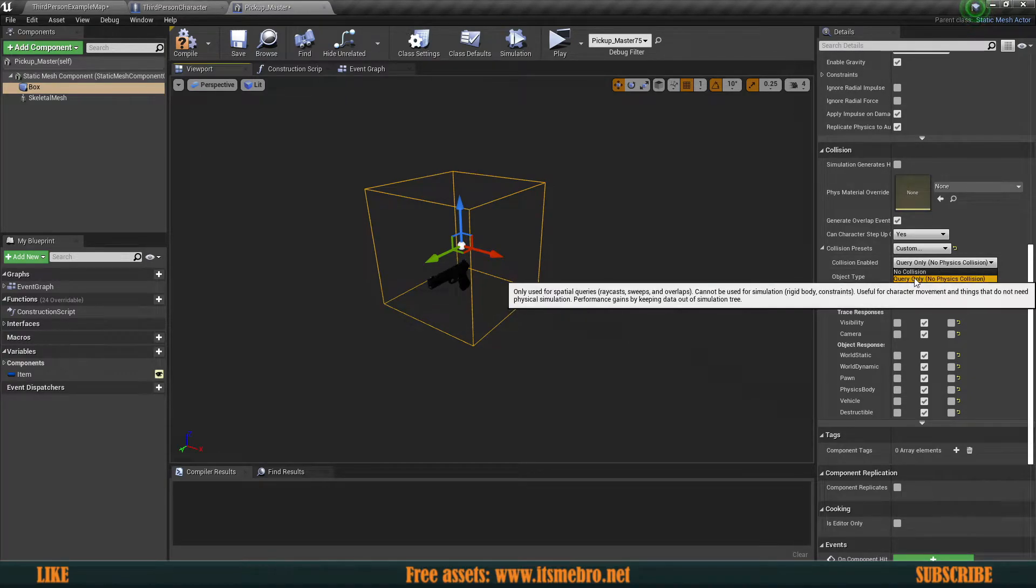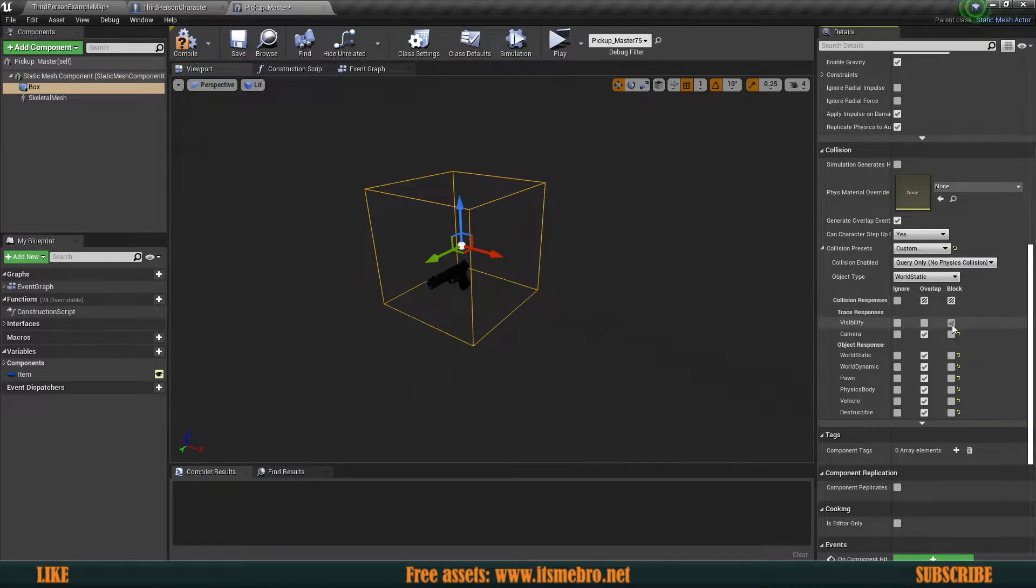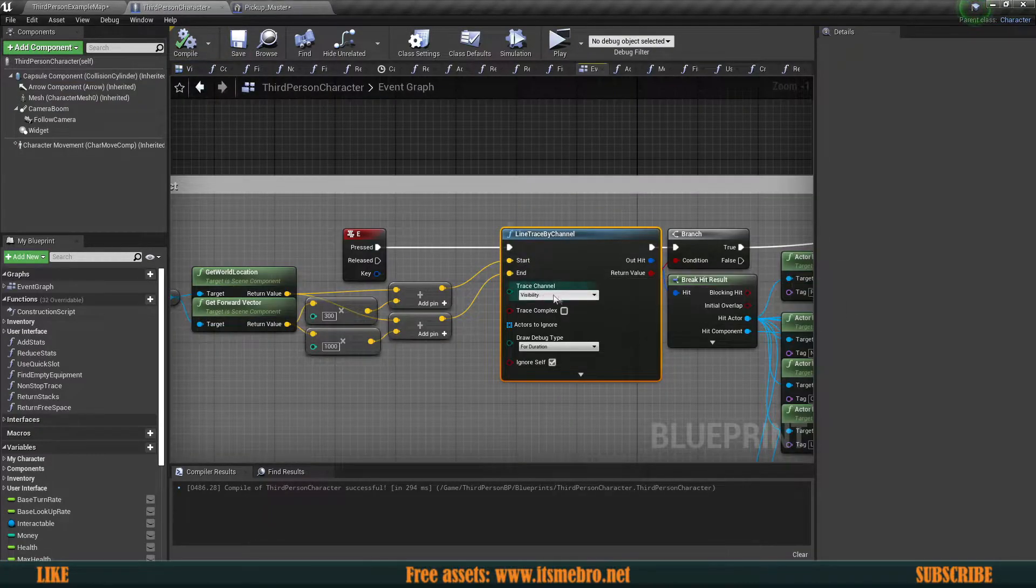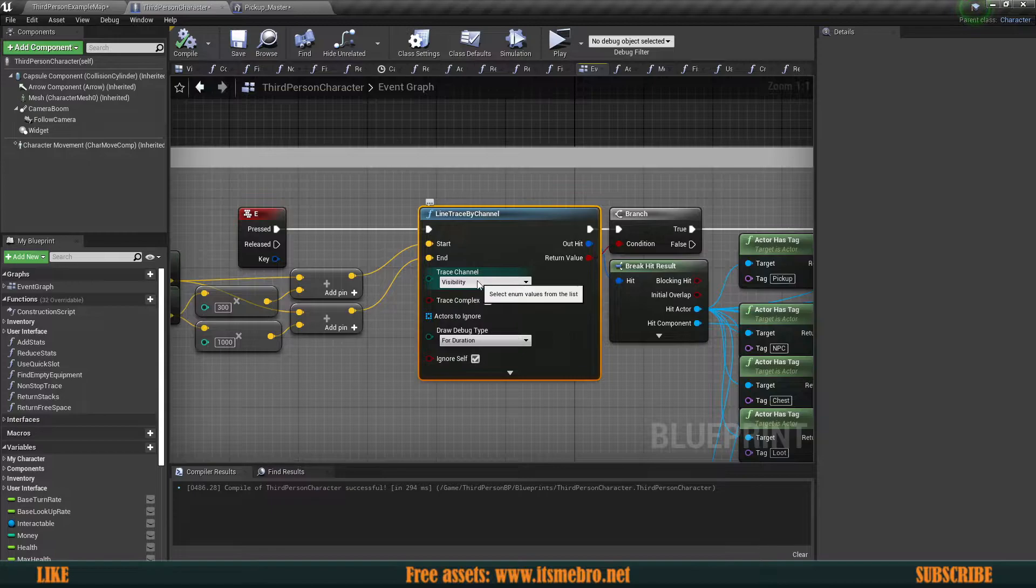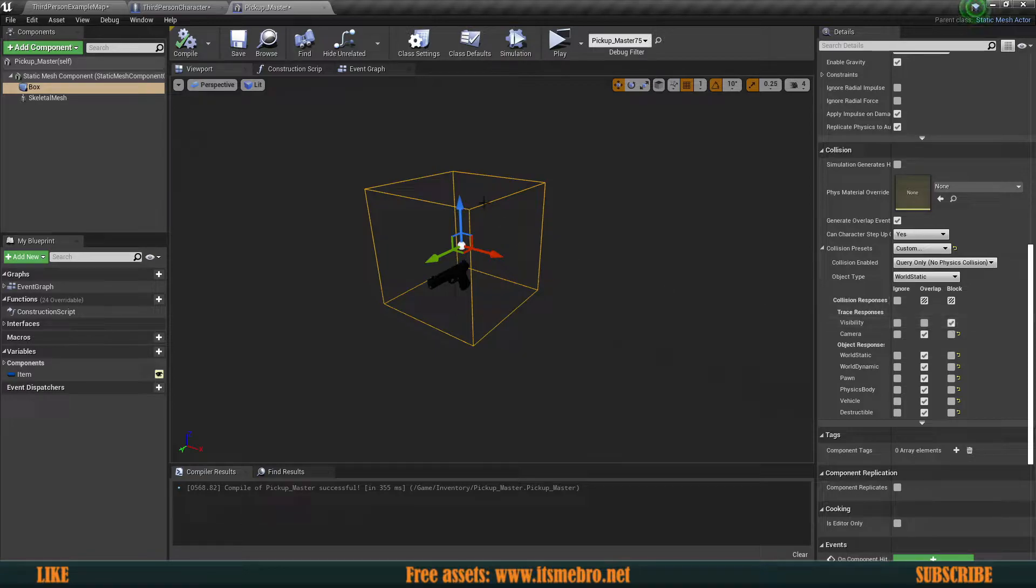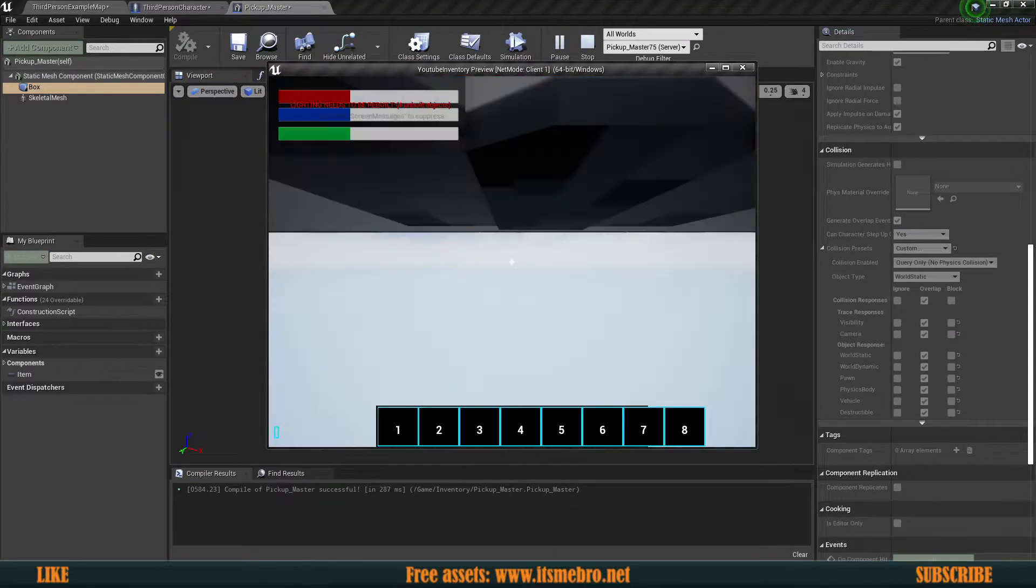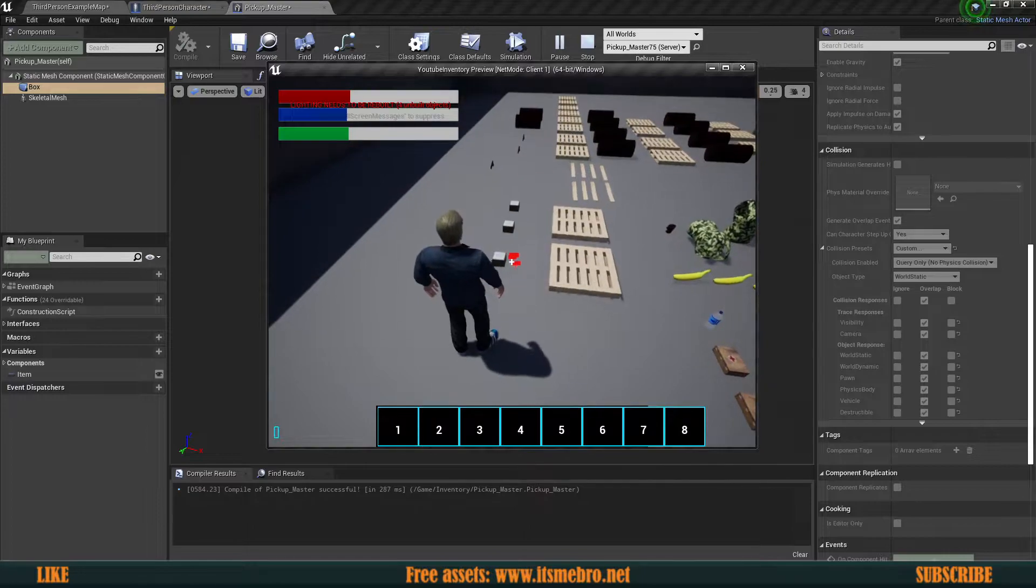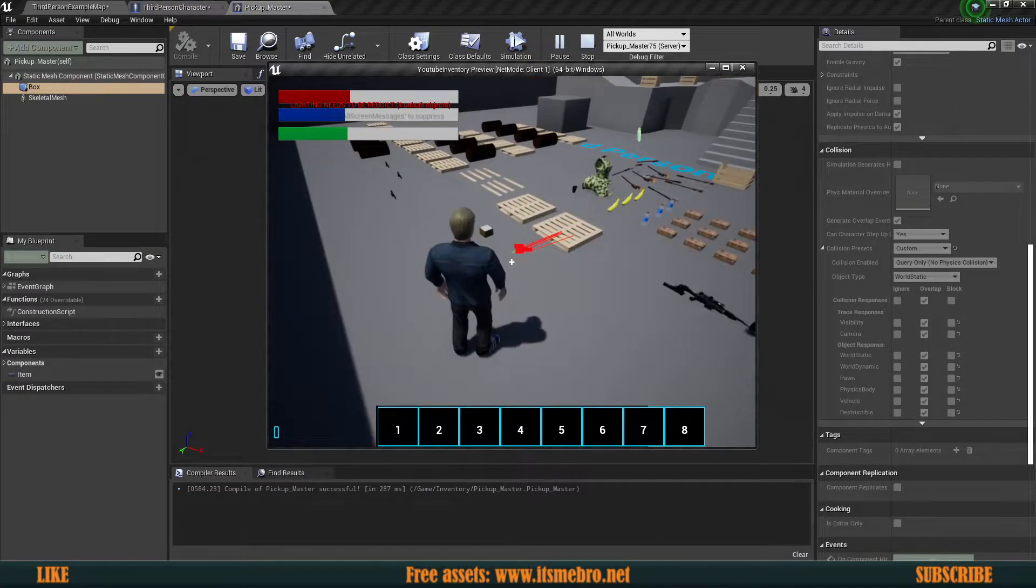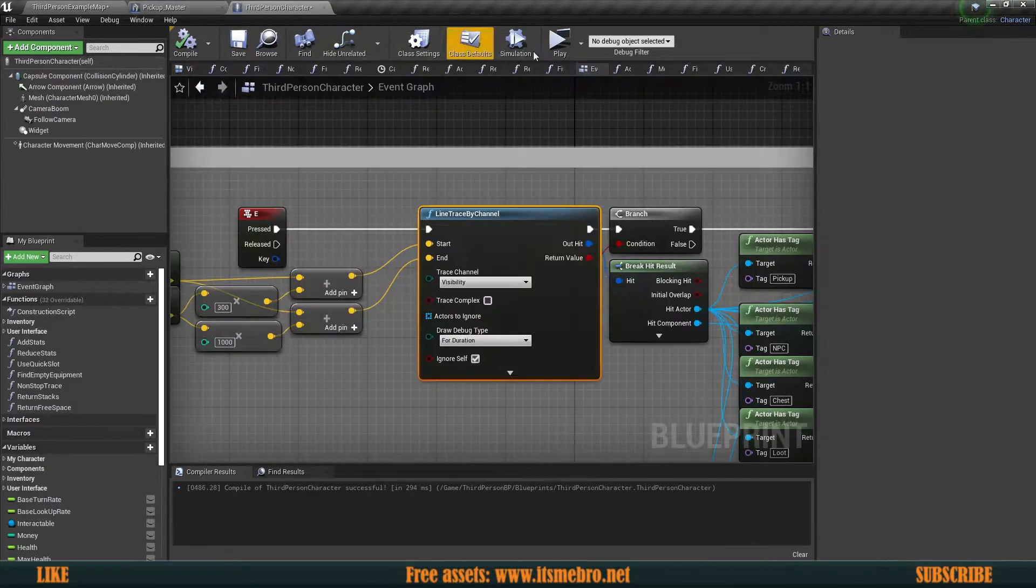You can overlap everything except for the visibility trace channel. You've got to block the visibility trace channel, or at least the channel you're using for the line trace on the interaction. In this case I'm using the visibility trace channel, so make sure you're blocking that one. Otherwise if you're not blocking this channel, the box is getting completely ignored. If I hit next to it, it no longer picks it up. I've got to make sure I actually look at it. So block your visibility trace channels.